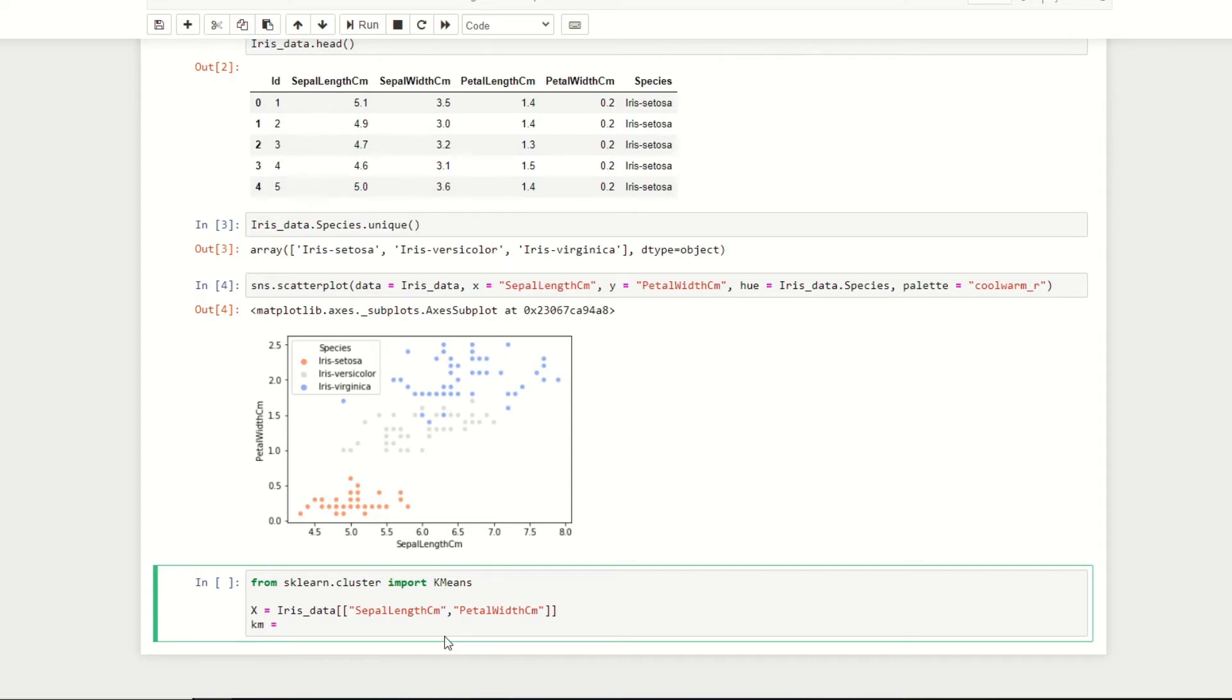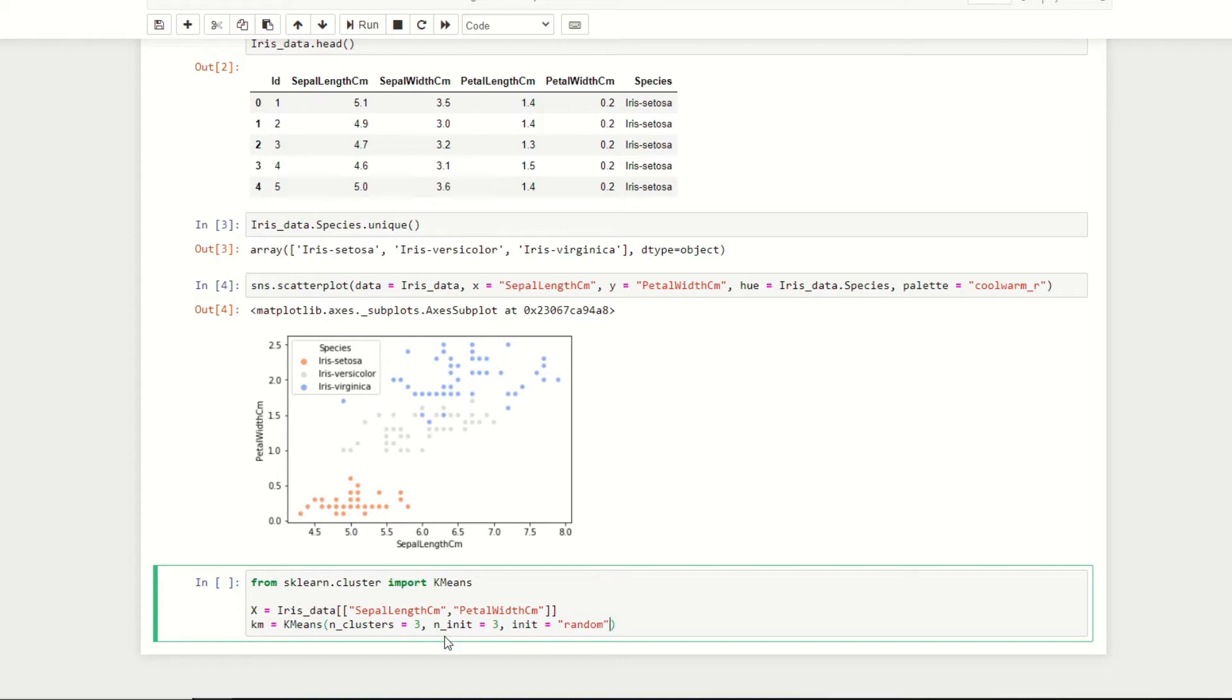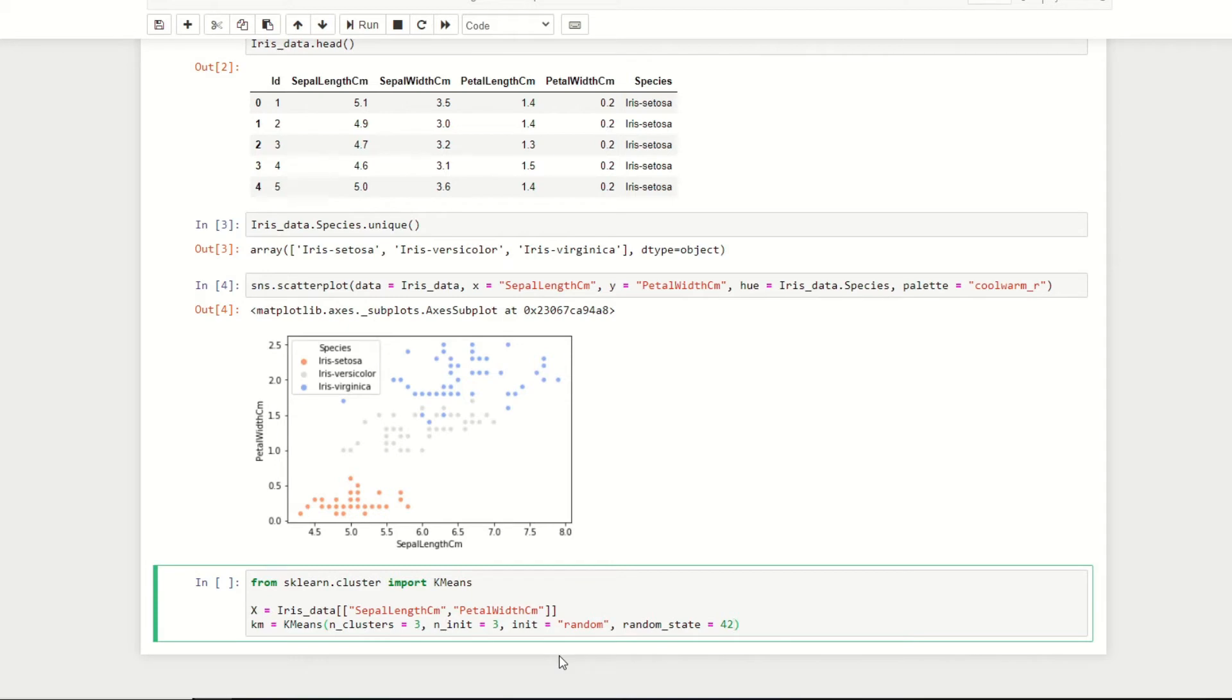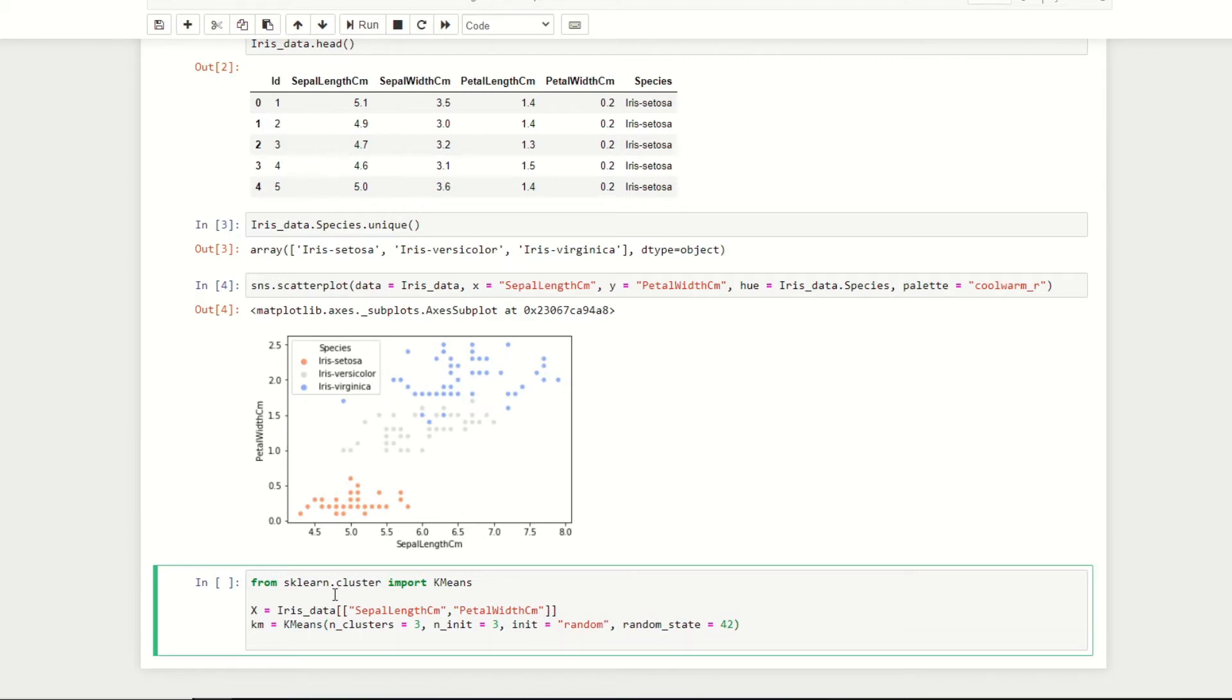Let's now create an instance of our K-means function and set some parameters. We'll do km equals K-means, set the number of clusters equal to three, the number of initializations also equal to three, set the initialization method equal to random, and the random_state equal to 42. We chose three clusters since we know we're working with three different species. We set random_state equals to 42 to ensure we get the same random initializations each time we run the cell.